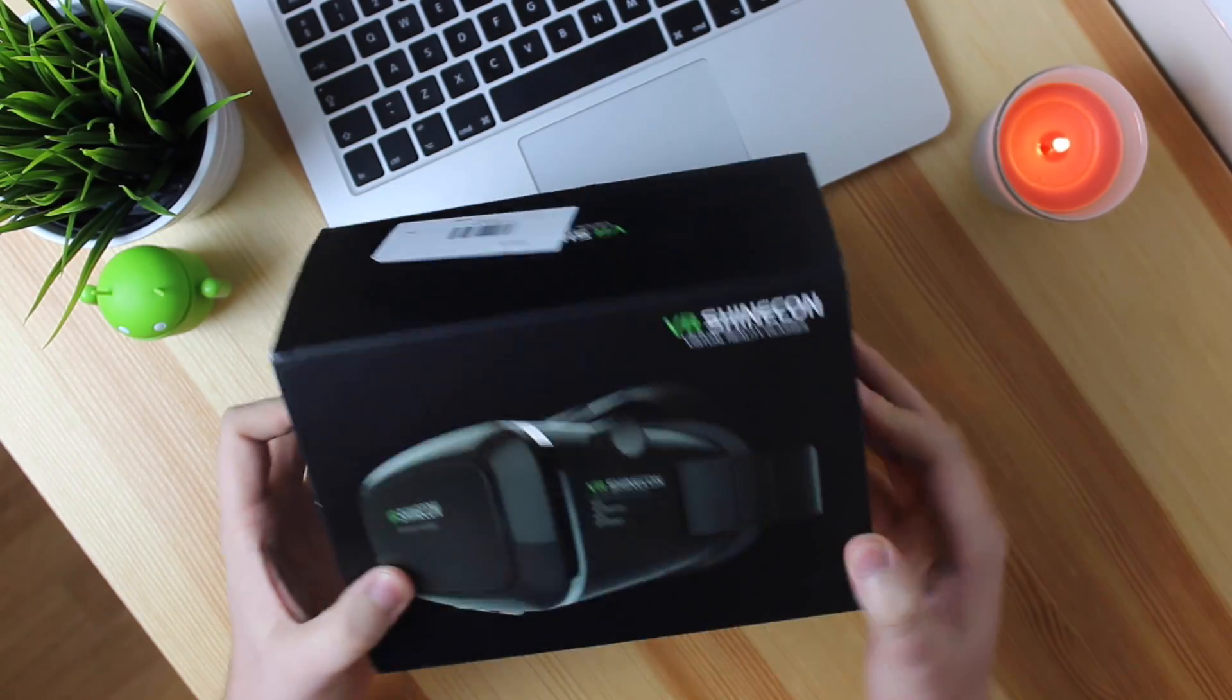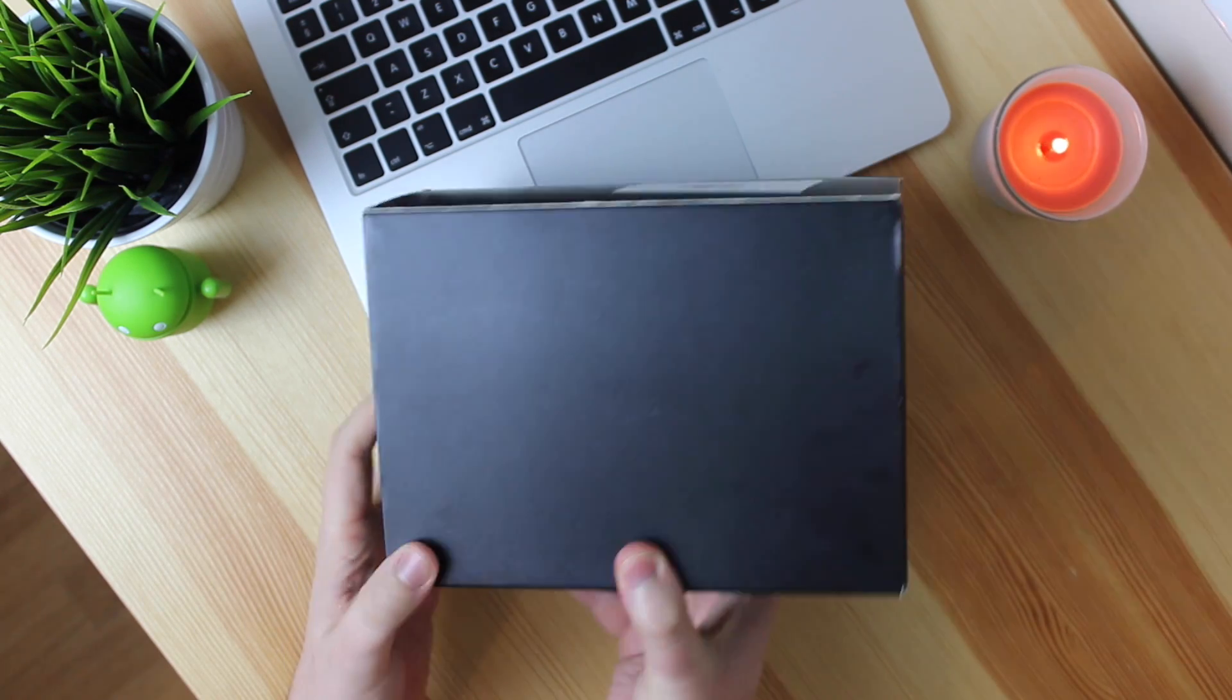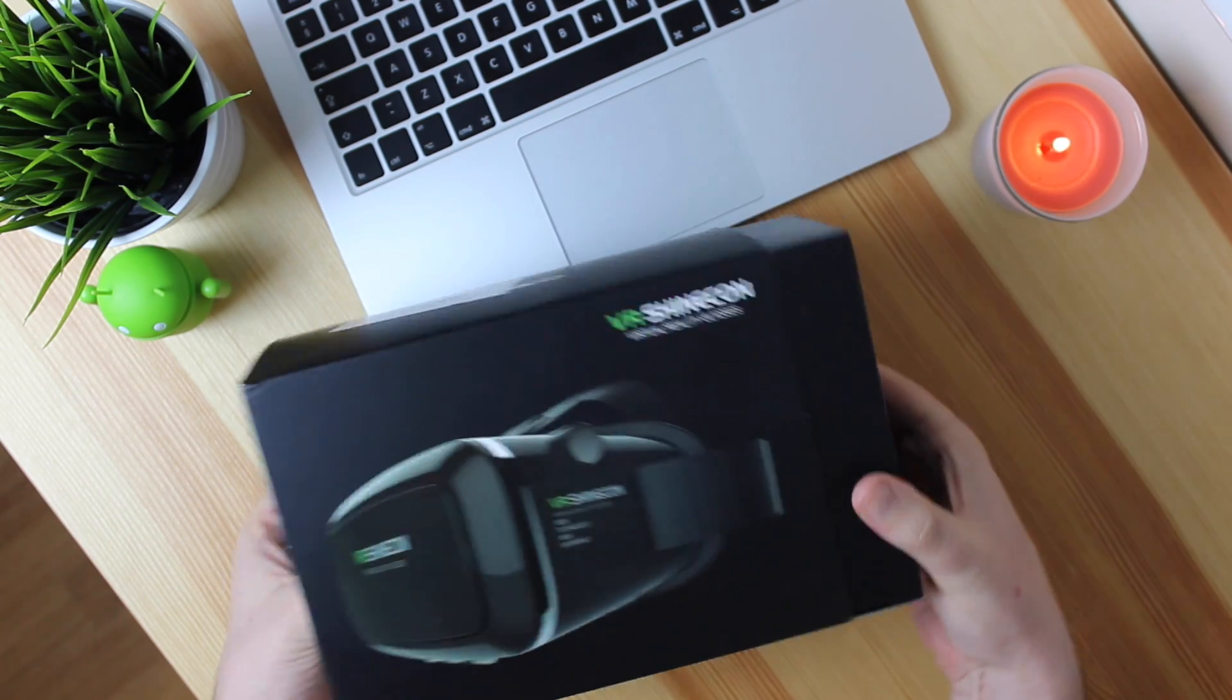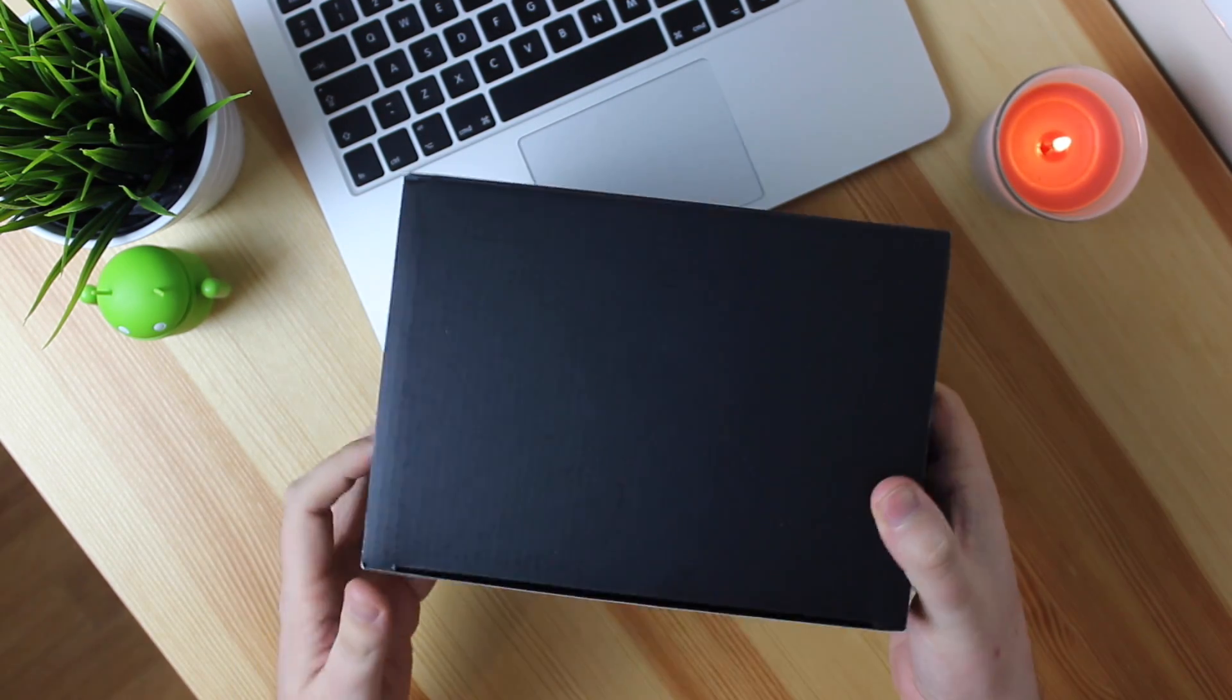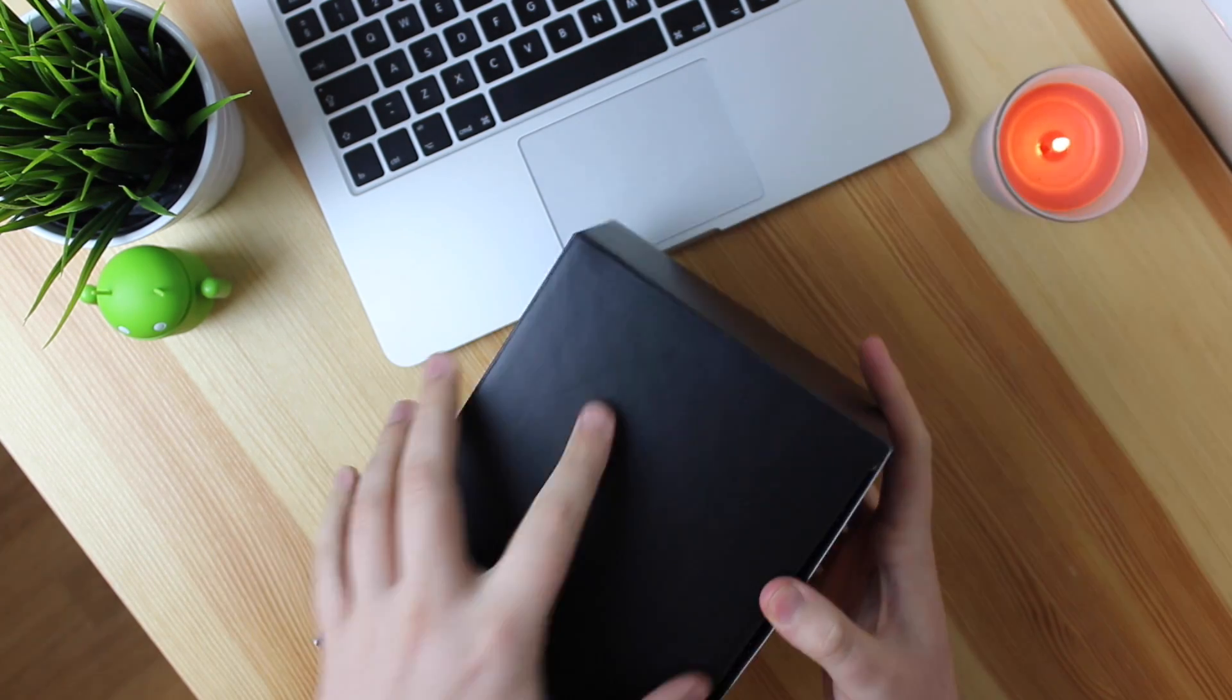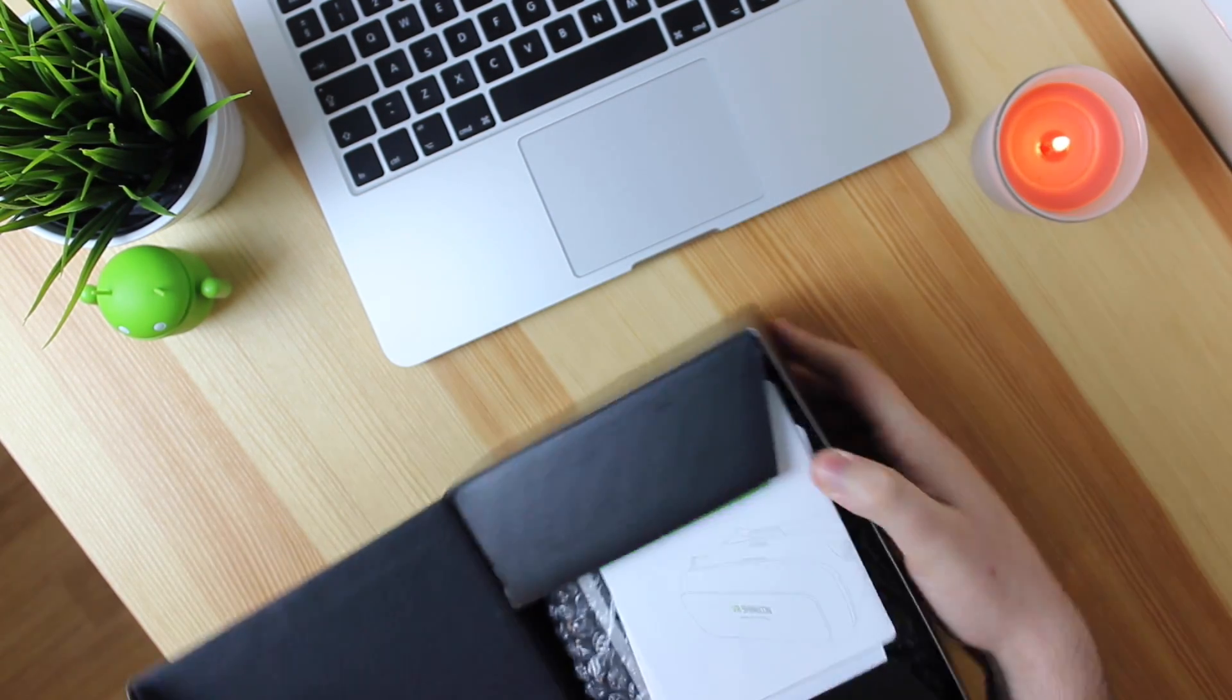Hey guys, Michael from Copper vs Glass and today we're going to be looking at part one of the VR experience here on Copper vs Glass and we're starting off by looking at a virtual reality headset from VR Shinecon.